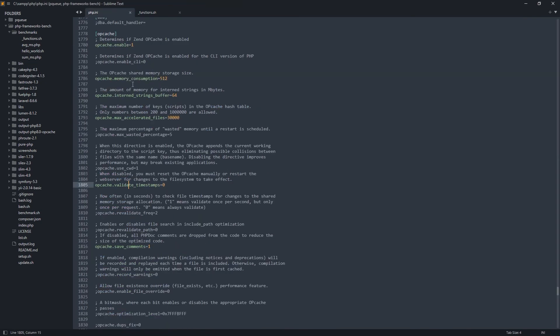This is my config for OPcache. You can make some tweaks on your config. Maybe you get better results. But generally, I think it's good enough in this case. This is my benchmark, not yours.